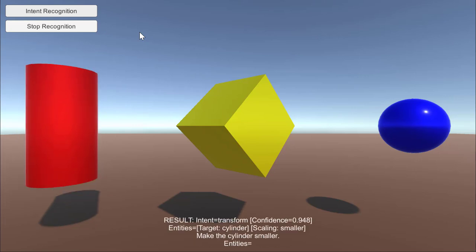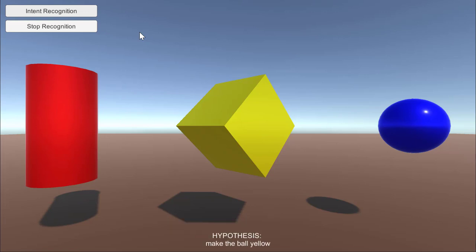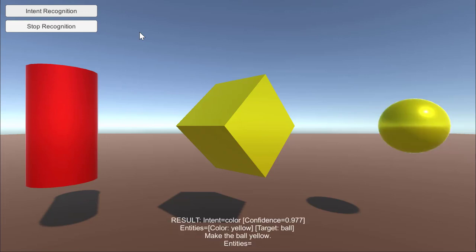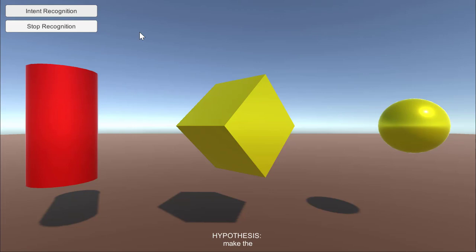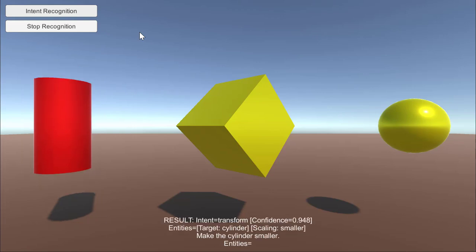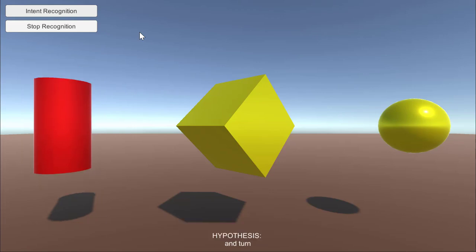Make the ball yellow. Make the cylinder smaller. And turn the color of the cylinder to yellow.